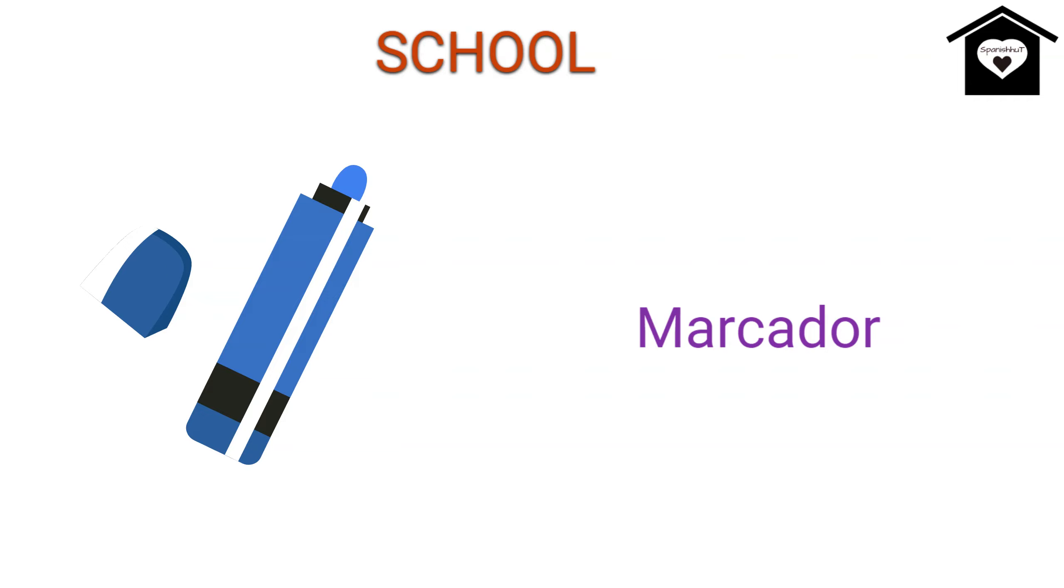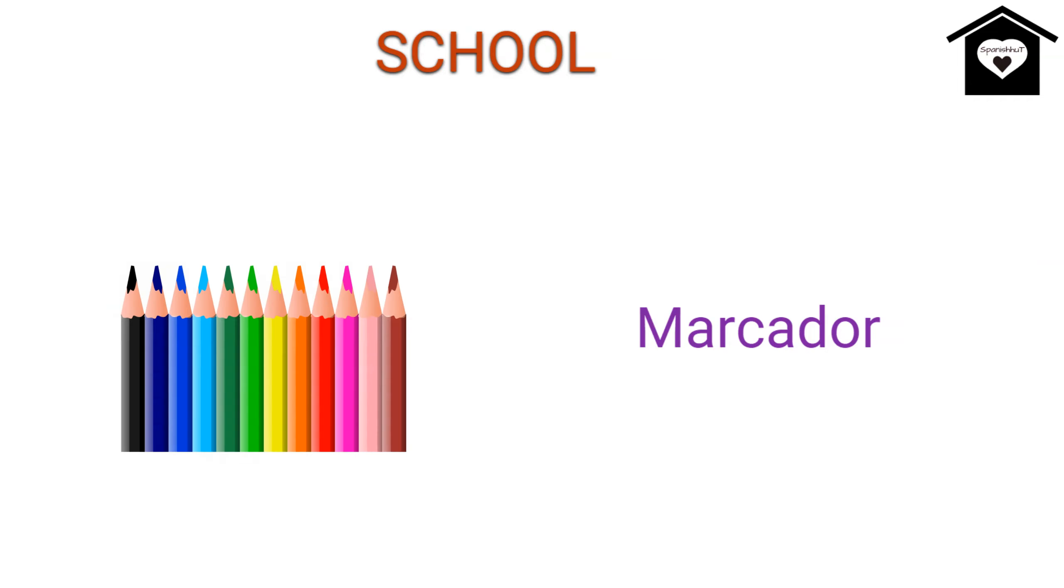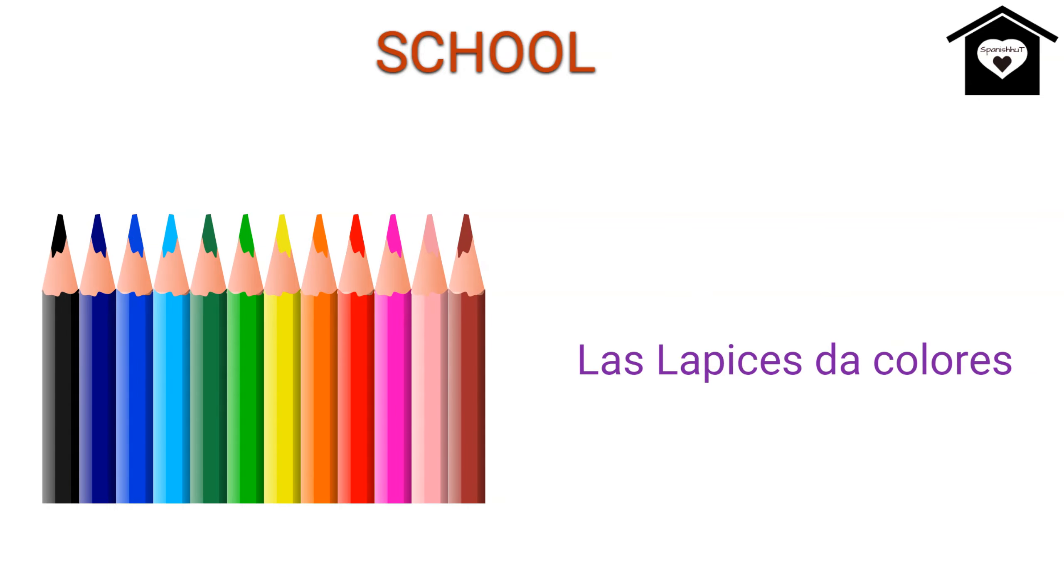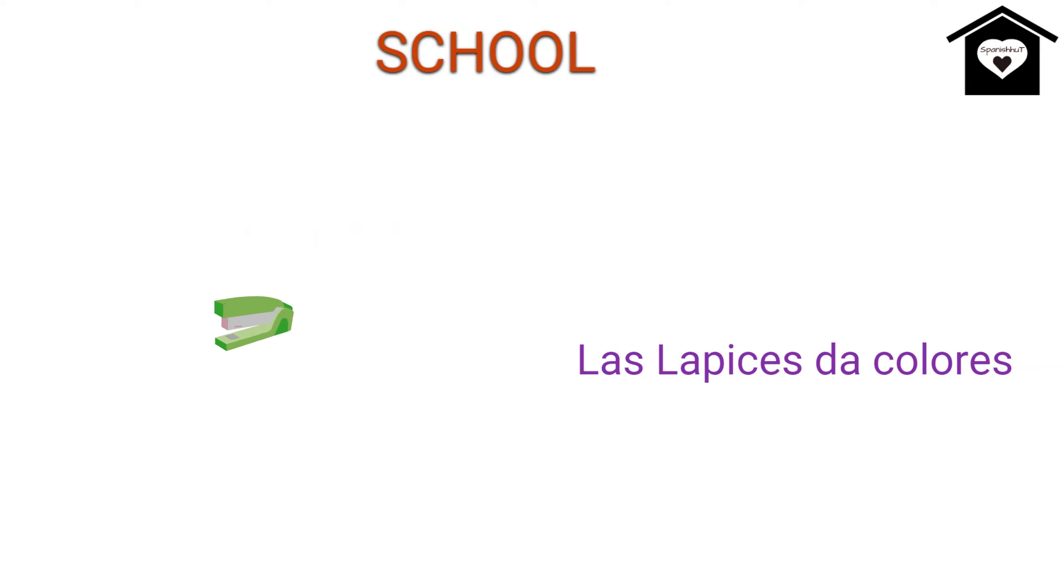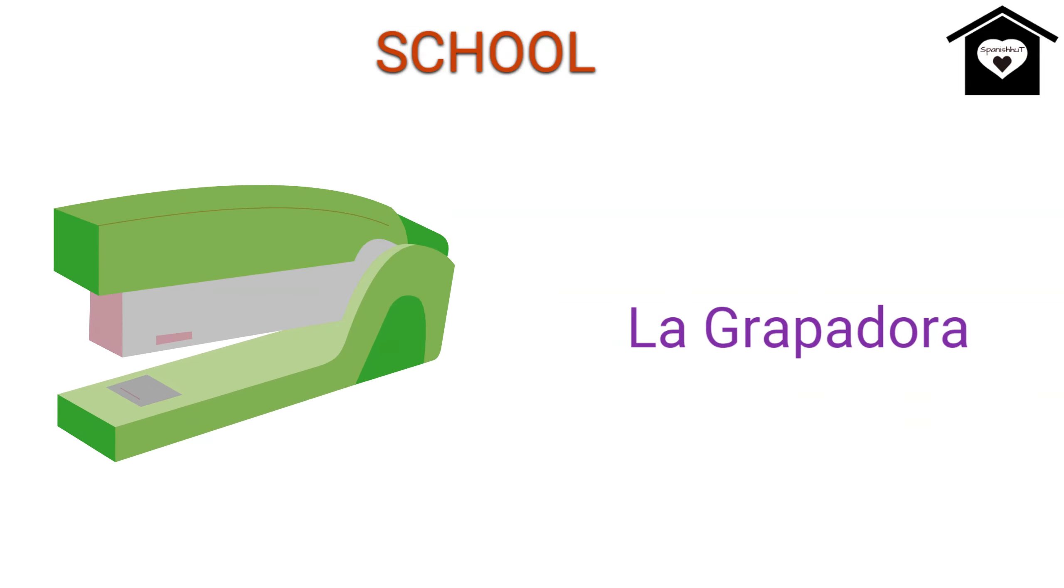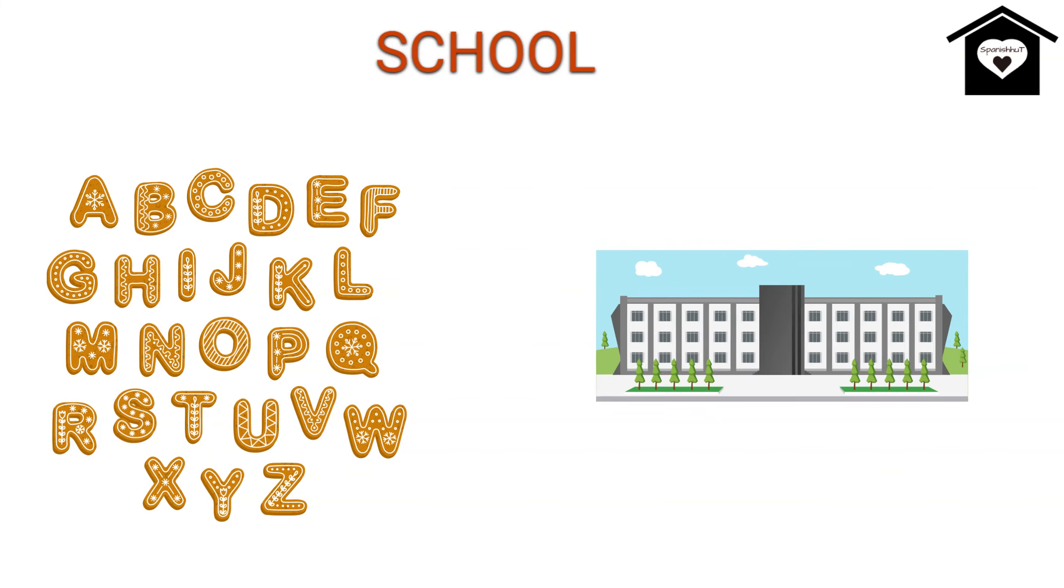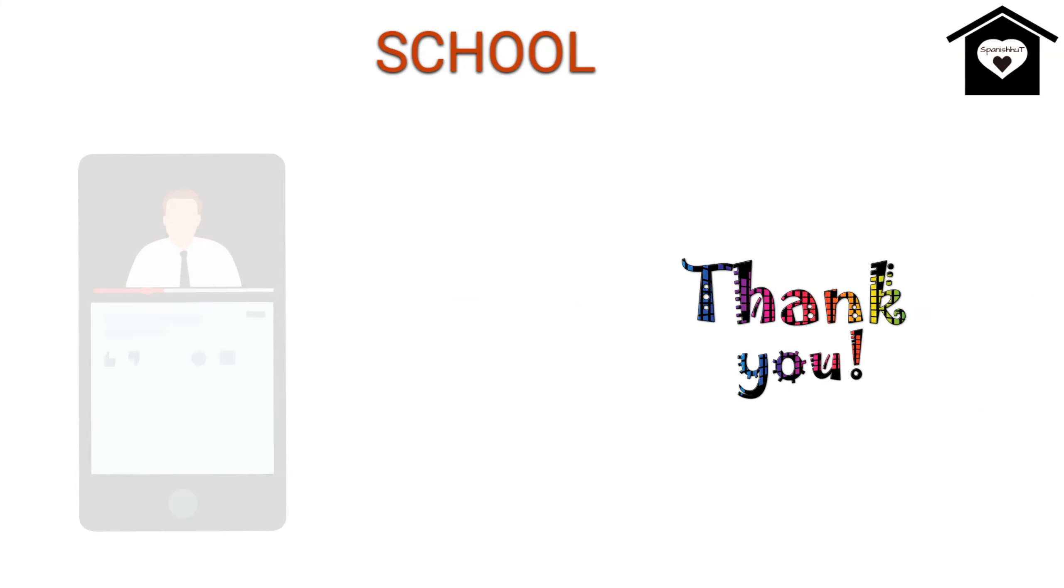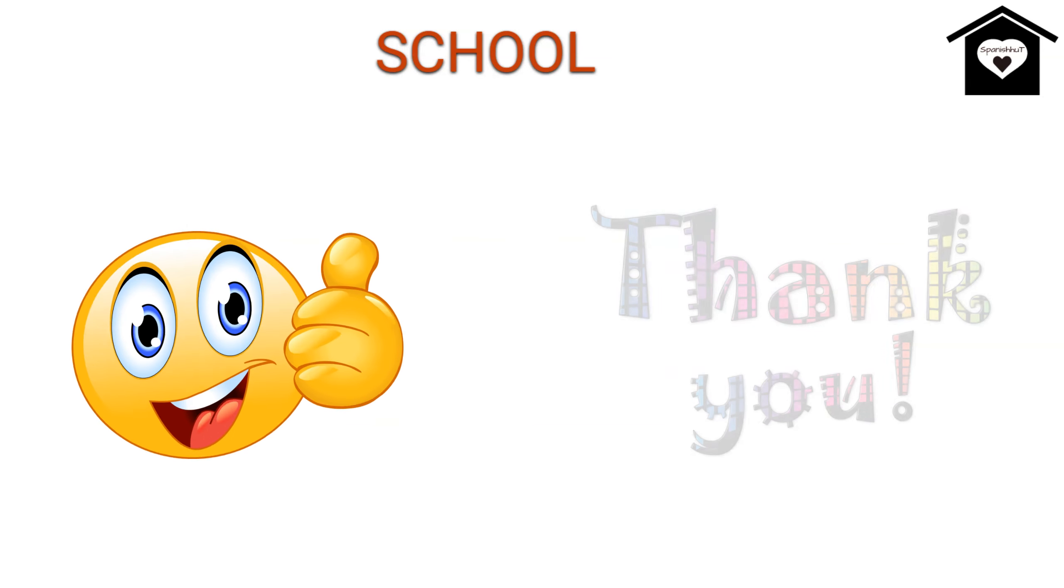So our second last word is Coloring Pencil, we call it as Las Lapis Dark Colors. Our last word is Stapler, we call it as La Crapadora. So this is all about the words related to school in Spanish language. So see you in next video. Thank you. Have a nice day.